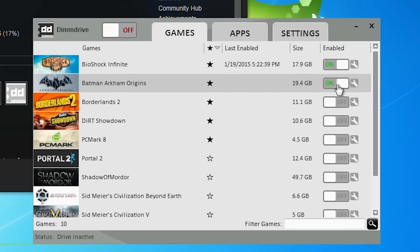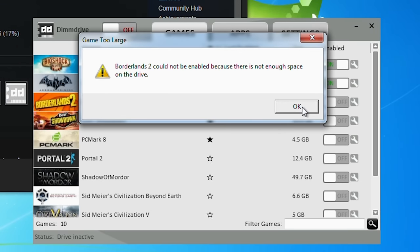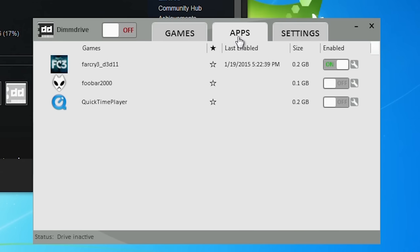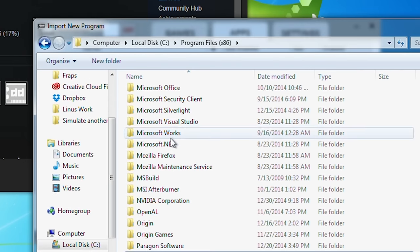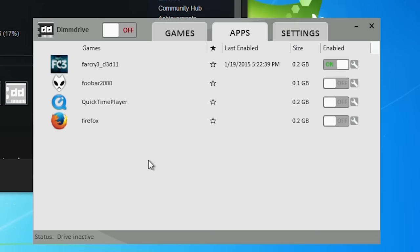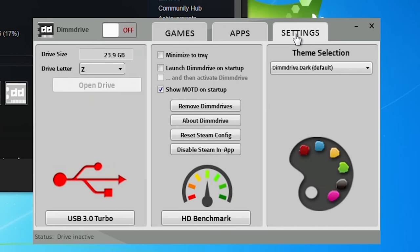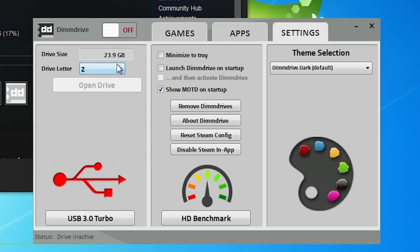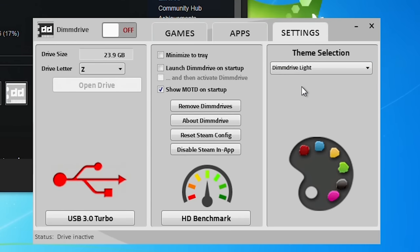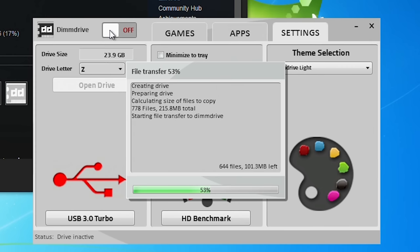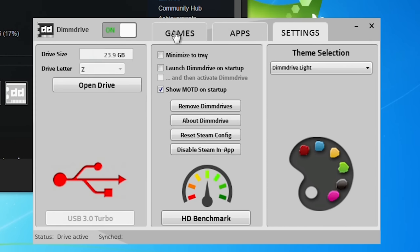The slider next to the wrench tells that game whether to cache or not. In the Apps tab, you can add non-Steam games or any other applications you want by manually dragging them onto the window or right-clicking and clicking Add. The Settings tab lets you configure your drive letter, the size of your DimDrive, your startup options, and your color scheme. At the very top of the window is the master slider to turn DimDrive on and off. And I'll give this to Tim — this is a lot simpler to configure than RAM disk software that I've used in the past.